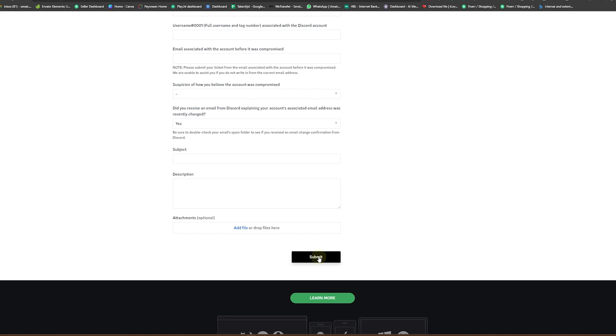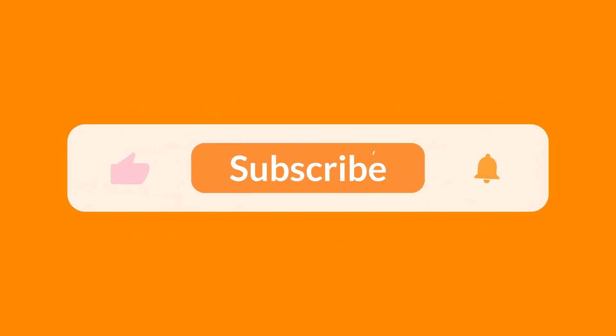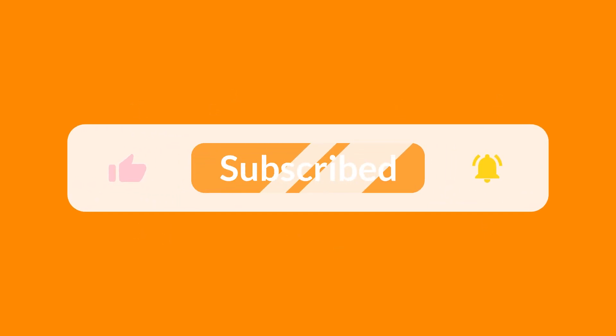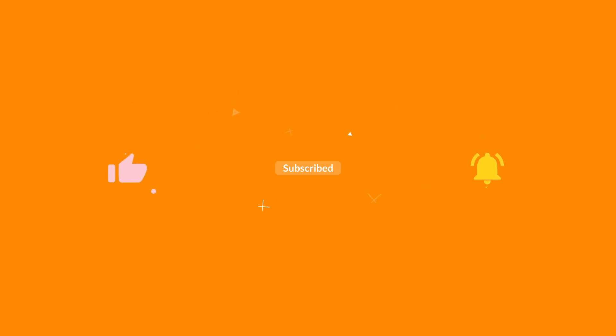I hope you understood the concept and learned something new. If you did so, make sure to subscribe to the channel, like the video, and share with your friends. Thank you for watching, see you in the next one.